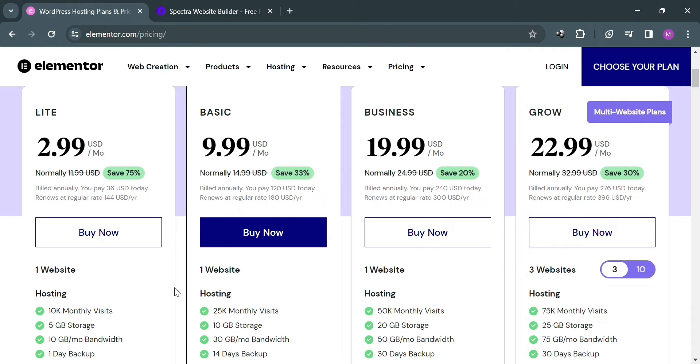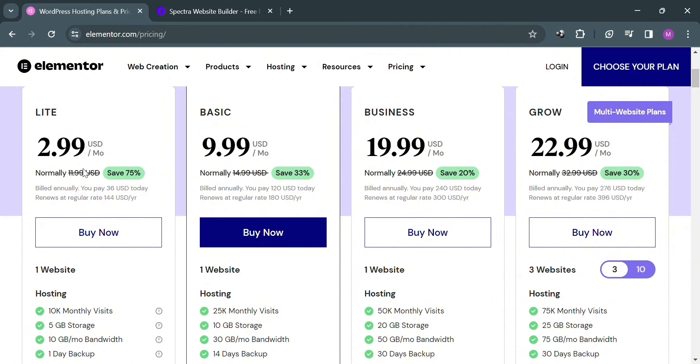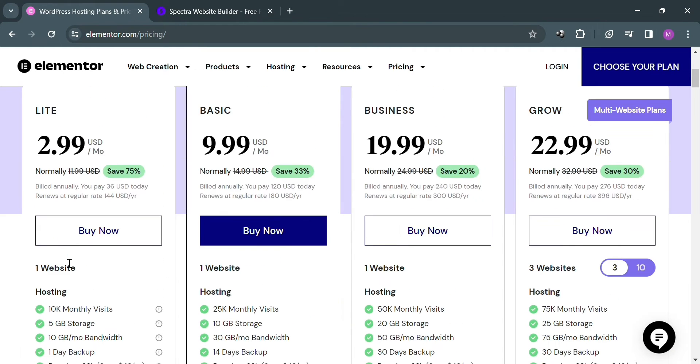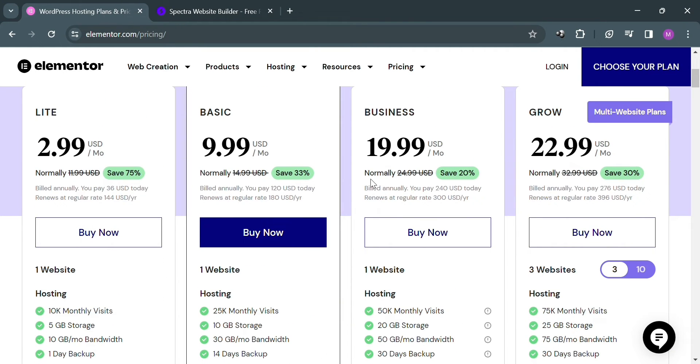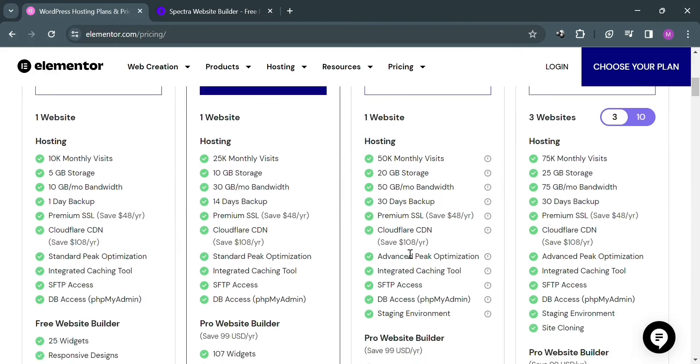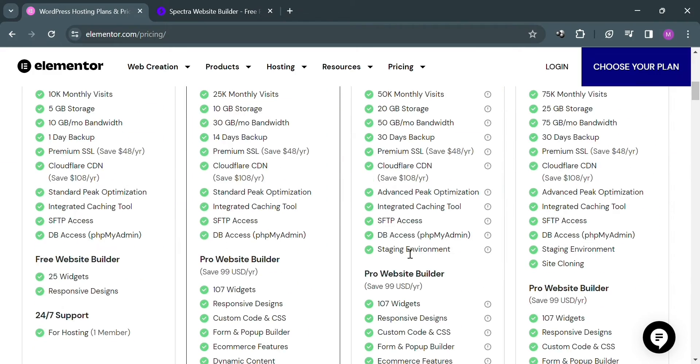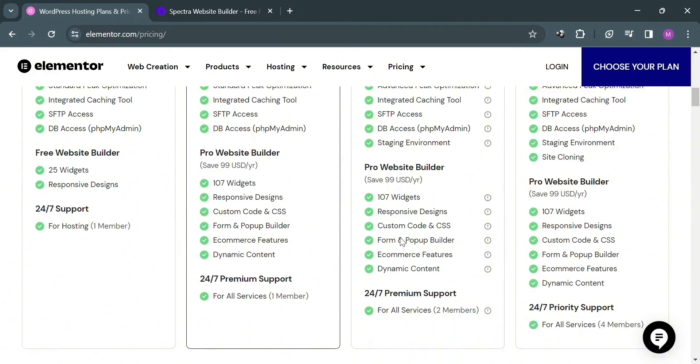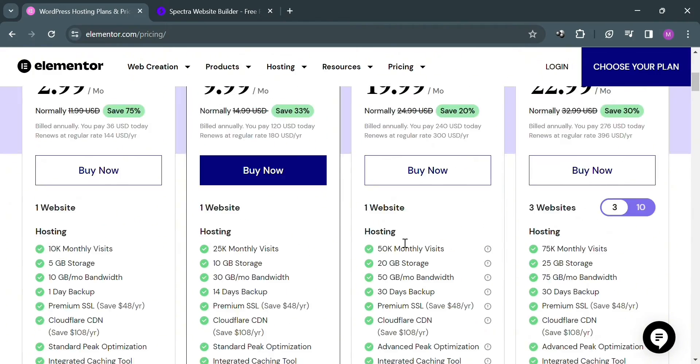Light plan amounts to $2.19 per month, basic amounts to $9.99 per month, business amounts to $19.99 per month, and grow plan amounts to $22.99 per month. Below here it will show you the corresponding prices and the list of benefits included on each plan, including the amount of monthly visits, storage, standard peak optimization, and many more.